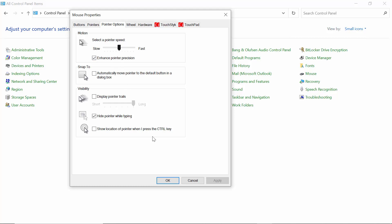So make sure that your pointer speed is in the middle point. After dragging it to the middle point, you have to click on Apply and then click OK. For me, I'm not going to do anything because it's already okay.